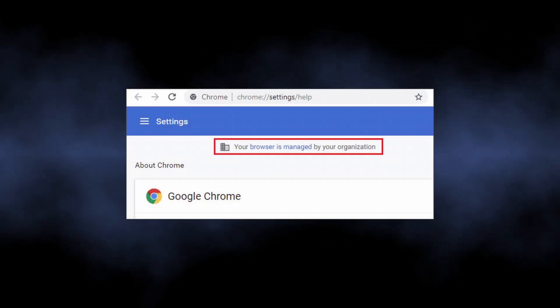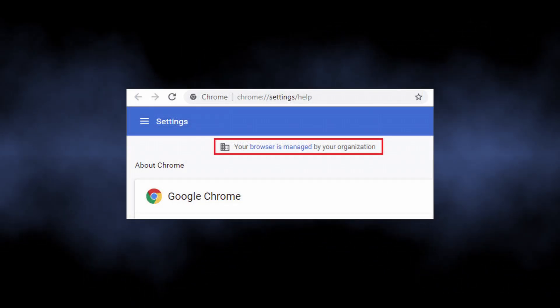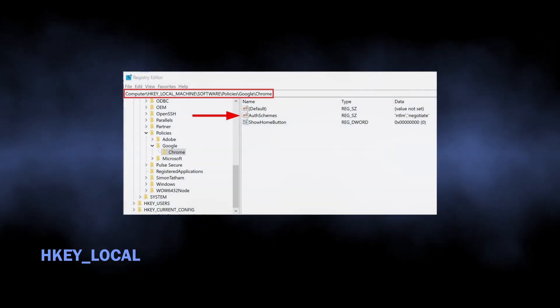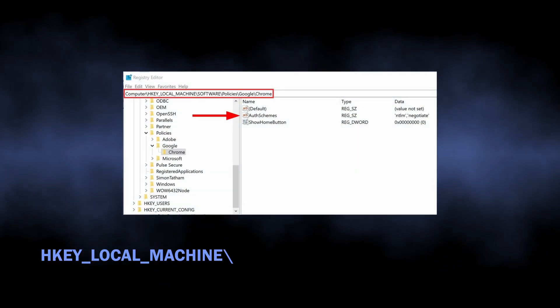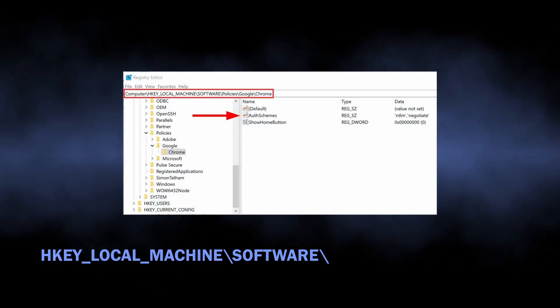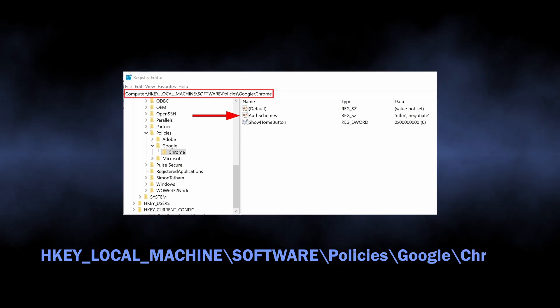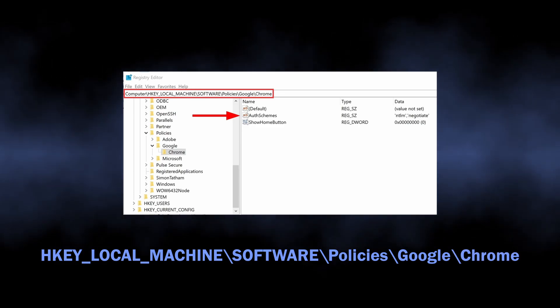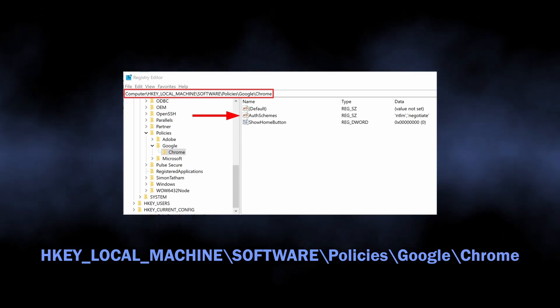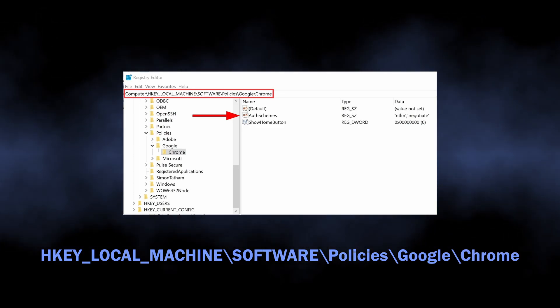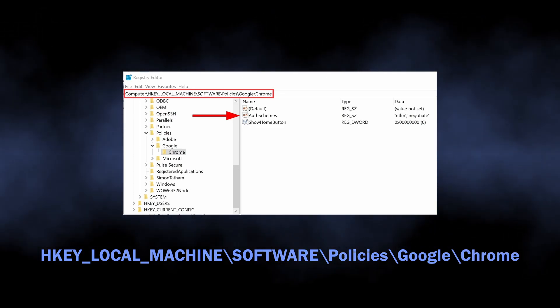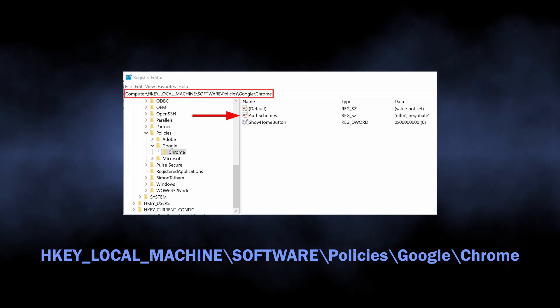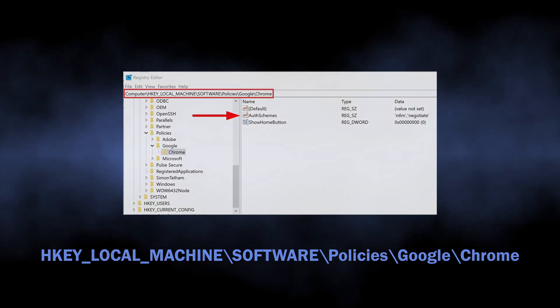as during the installation this extension tinkers with the registry keys of the browser. As a result of this, you see the infamous managed by organization line. Reverting this line so you can consequently remove the extension will require going through the registry keys and deleting the one responsible for the problem. You see them now on the screen, and I will duplicate them to the video description.